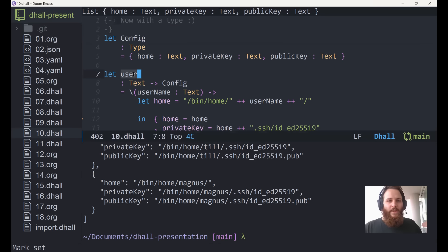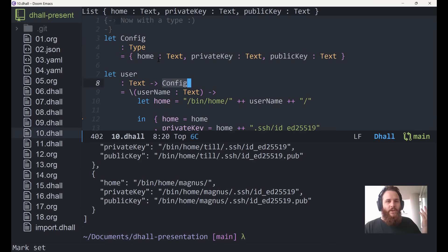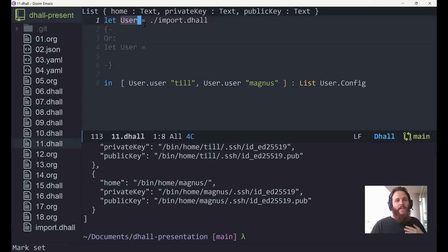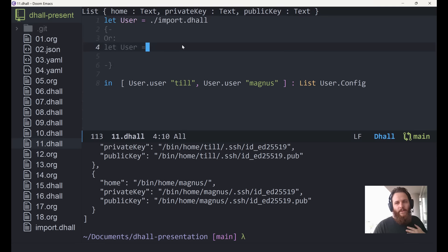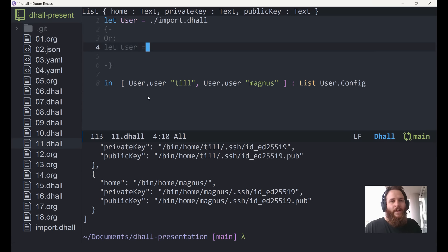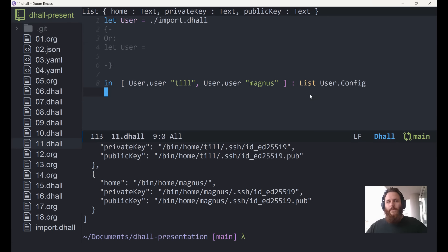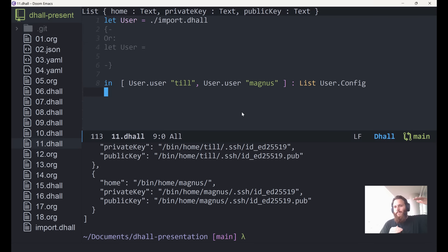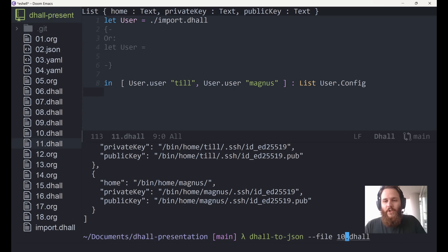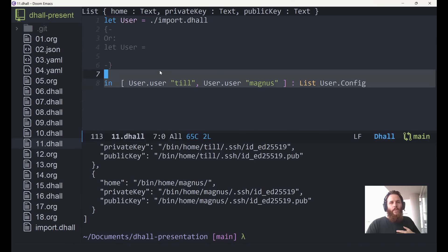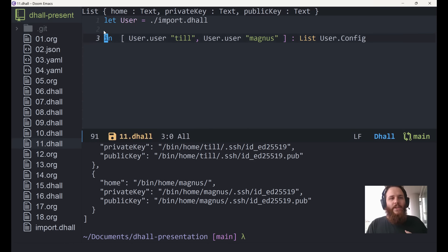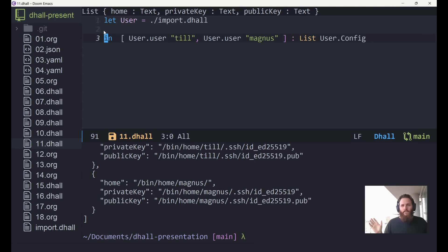There's one more step to make this even better. We can extract the type and the function into a separate file. I'm importing a thing called `user` from `importer.dhall`, which is just another Dhall file. Then I just call my user function and can annotate the result as a list of user configs. At this point, we started out with JSON but now we are actually significantly shorter than the generated JSON code. I just have to write: import it and use it. The code becomes super simple.